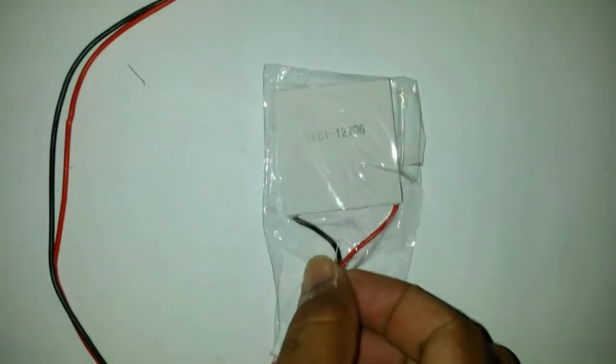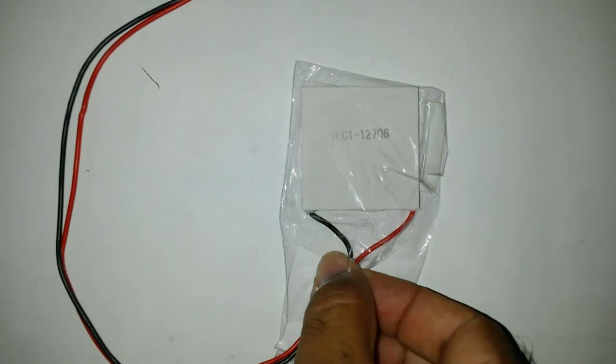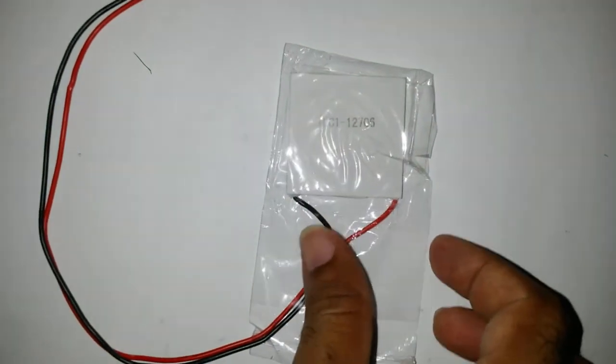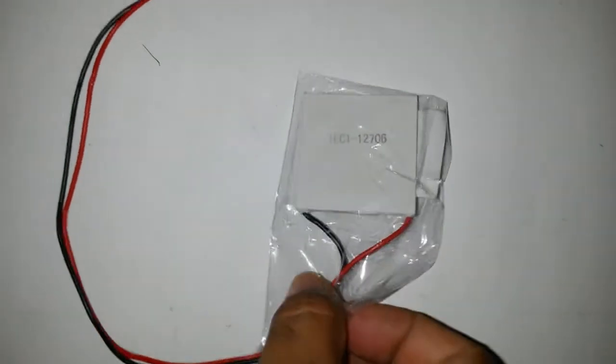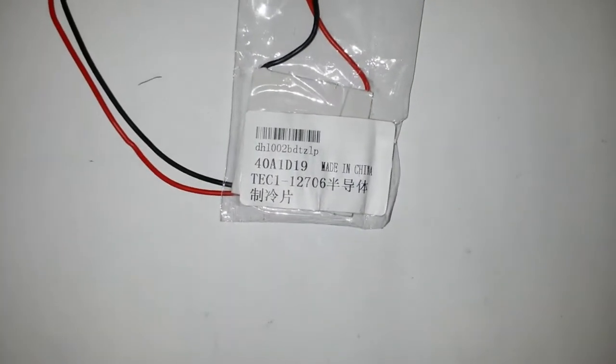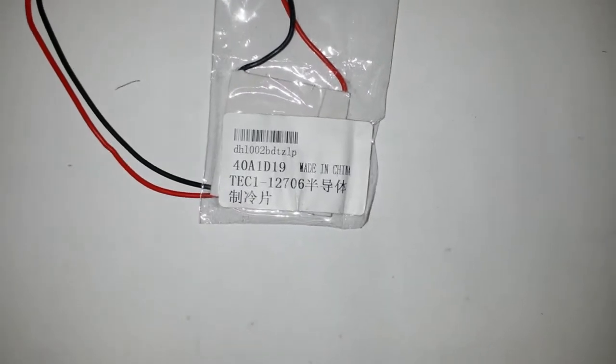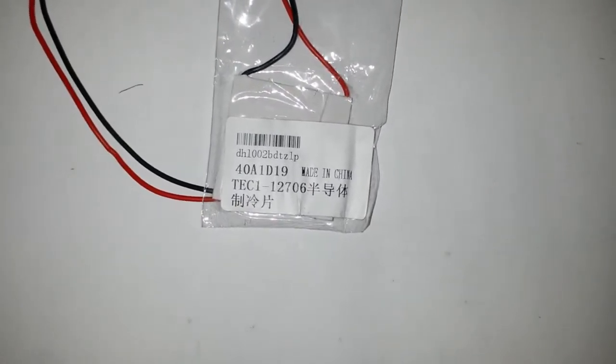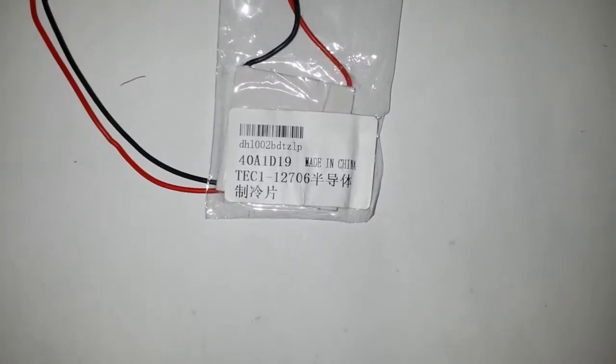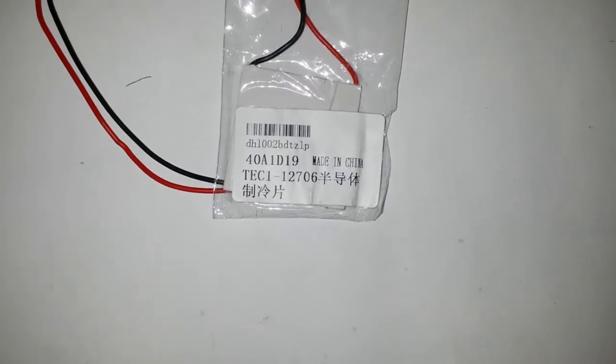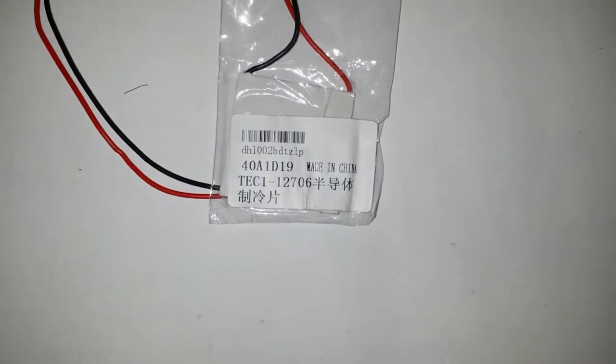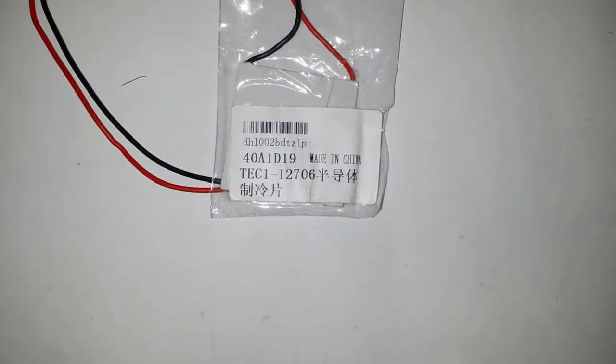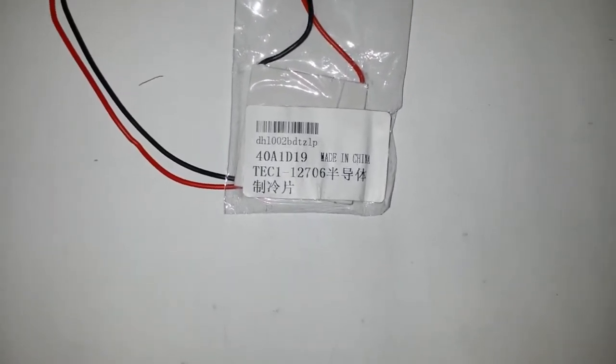This is a TEC1-12706 Peltier, it's about 2 US dollars on eBay. The experiment I'm going to try today is not dealing with the Peltier itself per se. We're trying to put this in direct sunlight, see if I can get some heat on it, measure the temperature differential and see if a voltage is produced.